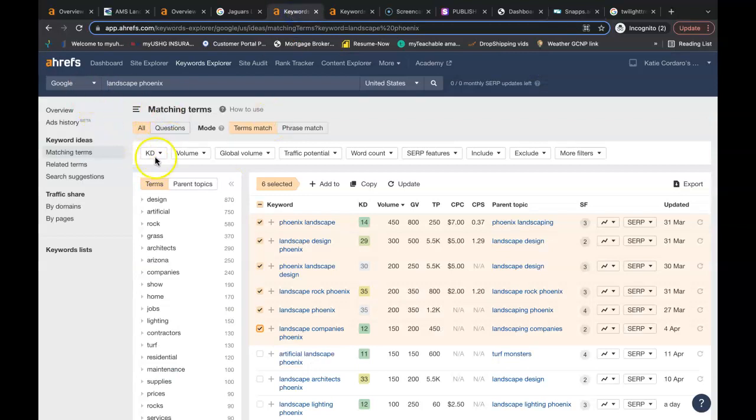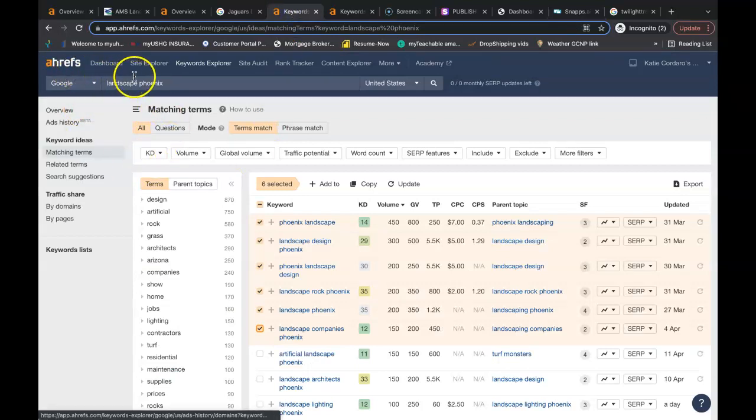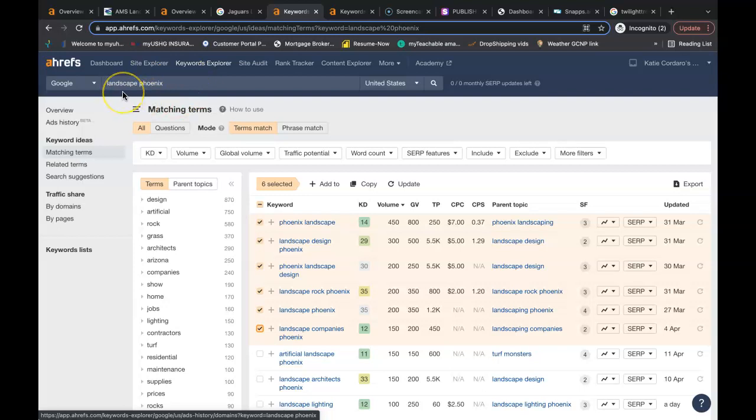Now what I mean by buyer intent keywords. So this tool here, it's called Aerofs. It is a paid tool that we use since I'm in the industry that buys data from Google. And one of the features allows me to search for these buyer intent keywords. So here I typed in landscape Phoenix.